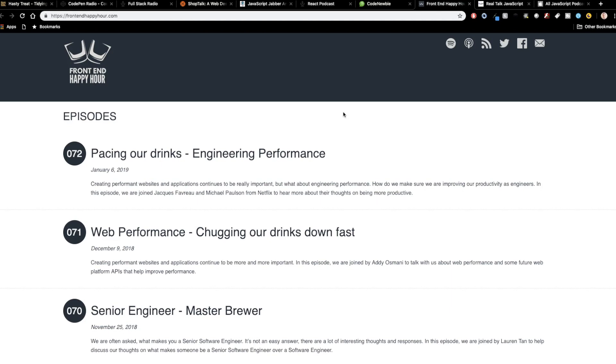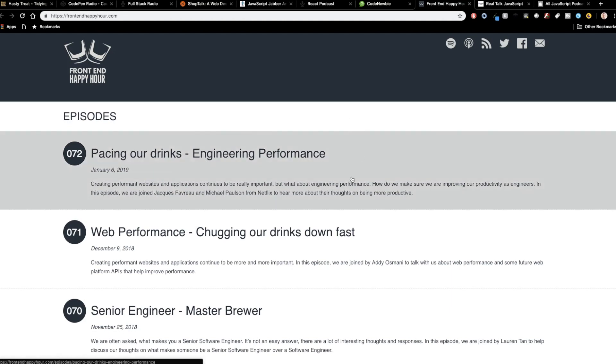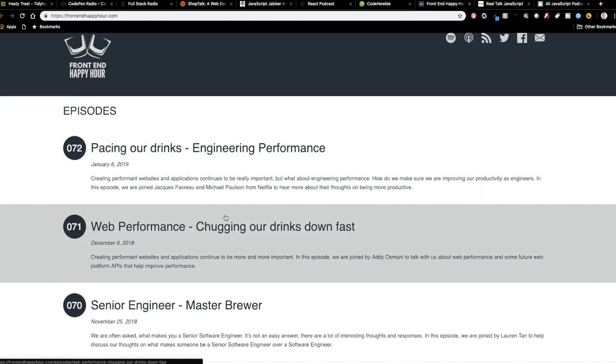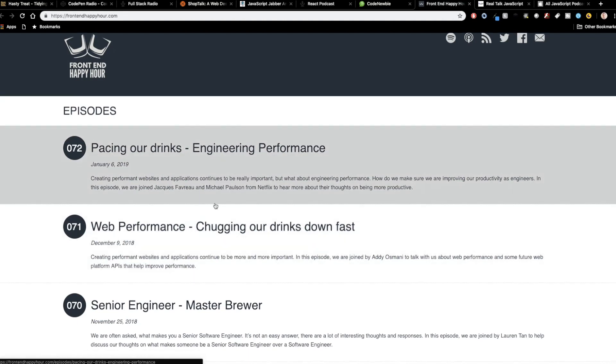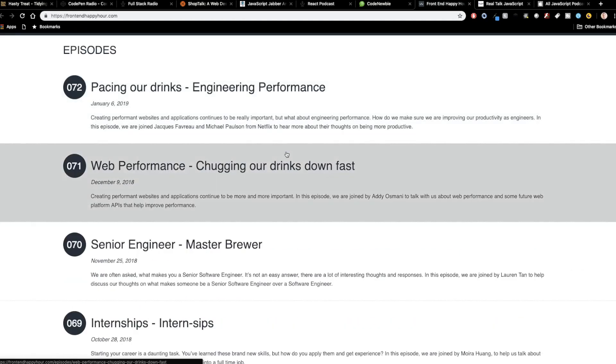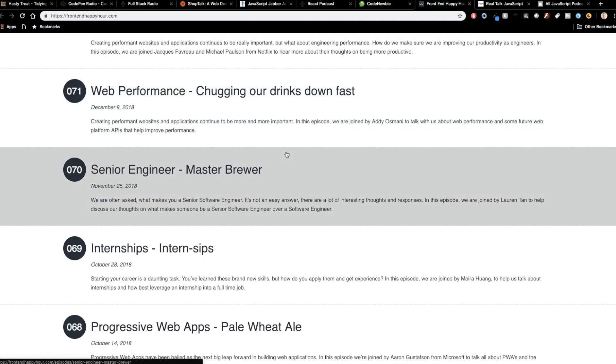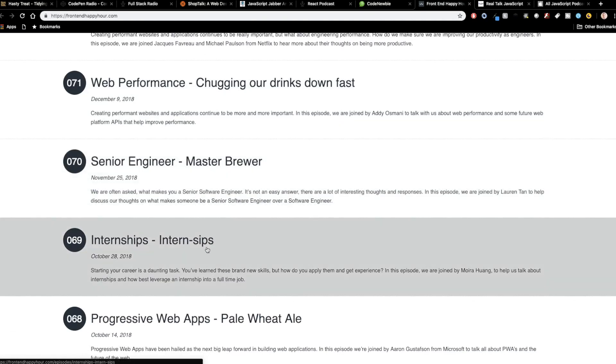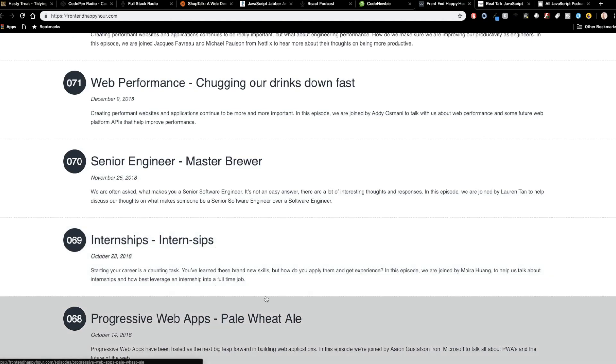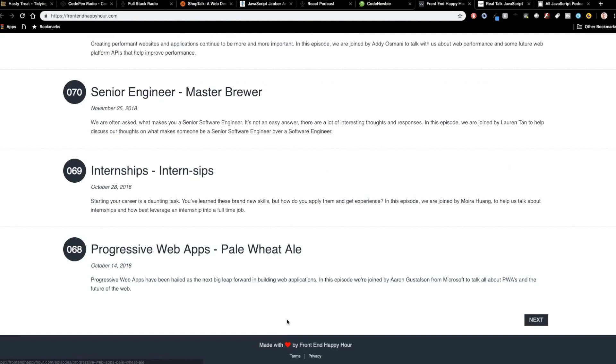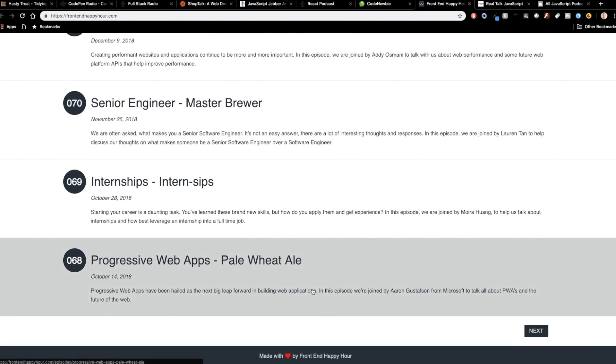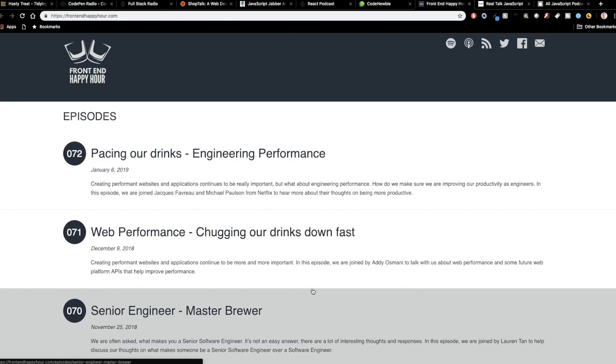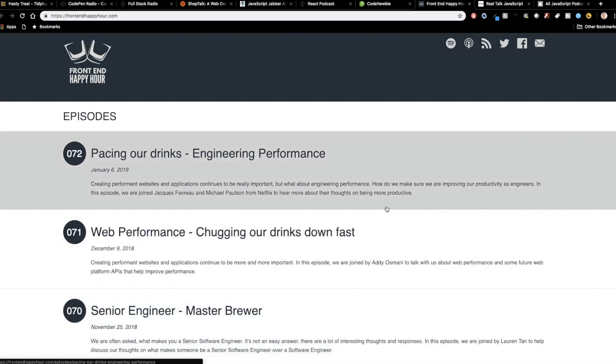So they've got some web performance here, engineering performance, internships. So they've got some good play on words here. Progressive web apps is a pale wheat ale. I don't know how that actually ties together. So they've got some cool play on words with drinking and that kind of stuff. So they really kind of embrace that brand, which I think is cool.